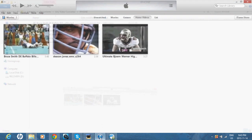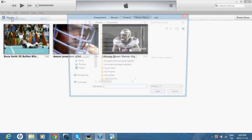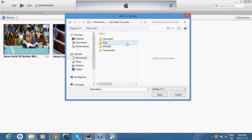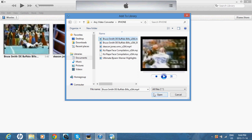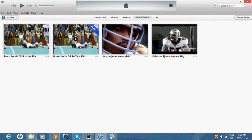And you want to go back on iTunes. Do add file to library, go on Any Video Converter like we just did, go to iPhone, and pick the video that you just converted. For example, I'll pick this one. Open. And it works — wasn't working before, now it works.